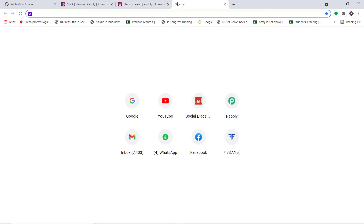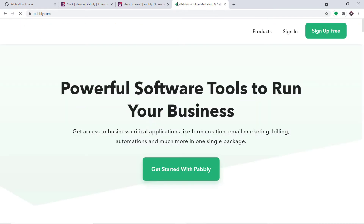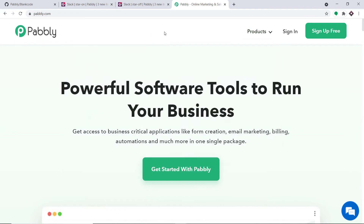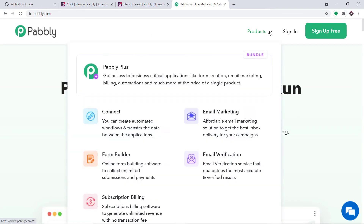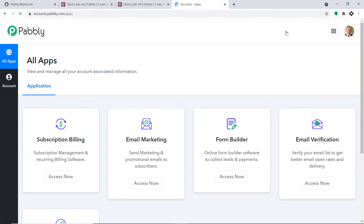In a new tab, type pabbly.com and press enter. This is the website of pabbly.com. Go to products and here you will find Connect. Just click on Connect. This is the landing page of Pabbly Connect. Just click on sign in.